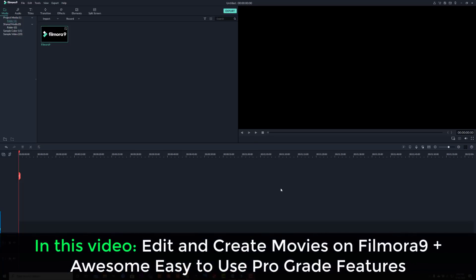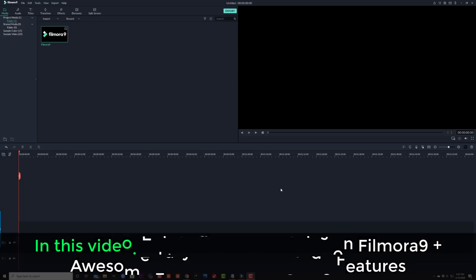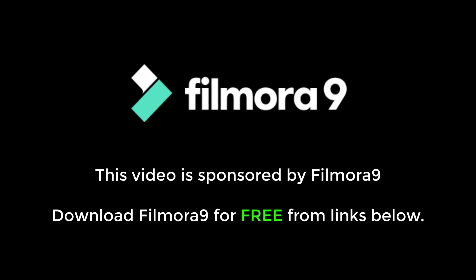Hey guys, Sock here from Socky Tech, and in today's video we're going to be talking about Filmora 9, a powerful video editing software. I'm going to introduce you to Filmora 9, show you how to use it, and also show you some of its amazing features. Let's dive in and get started right away. This video is sponsored by Filmora 9.